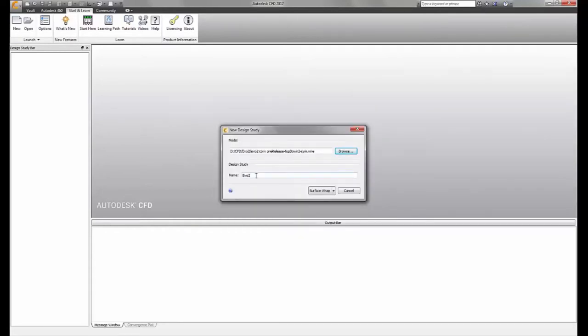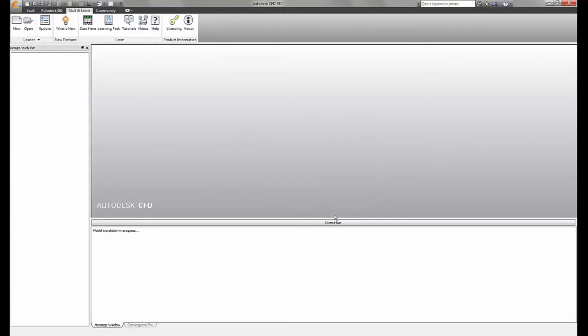This allows you to load and mesh models in previously unavailable formats, including Alias, SketchUp, OBJ, and STL.